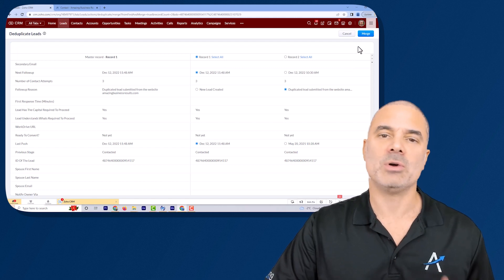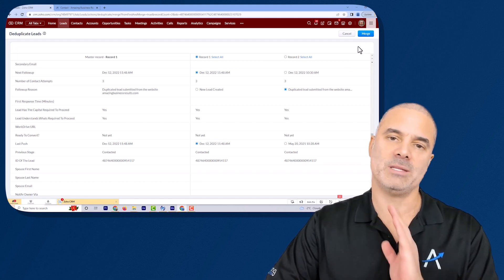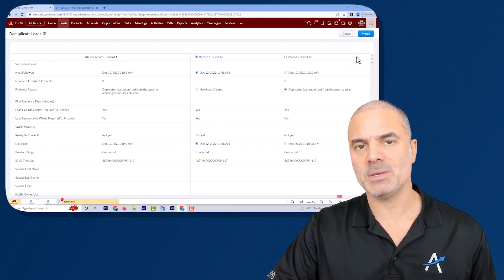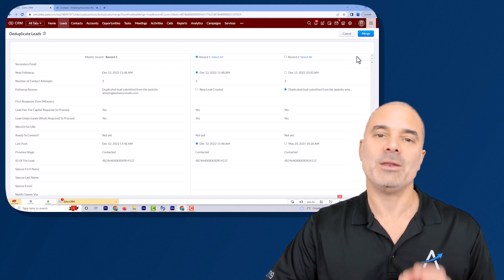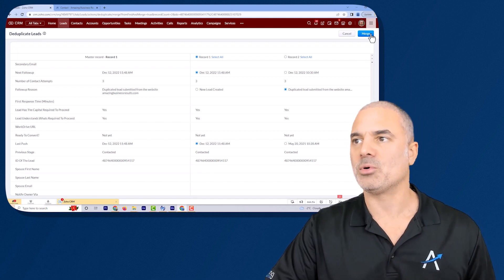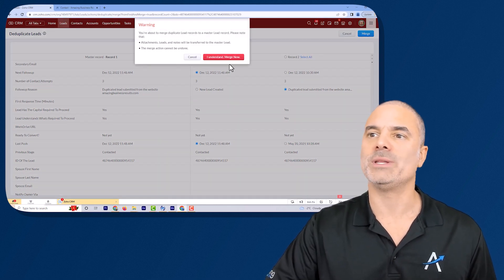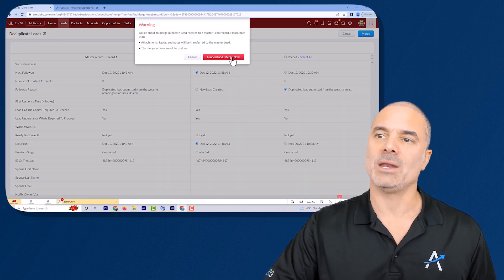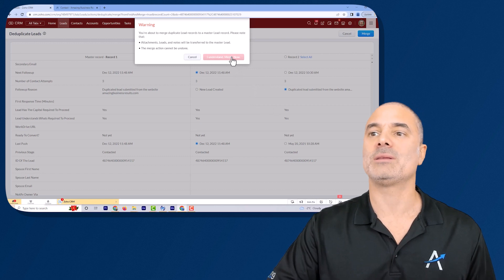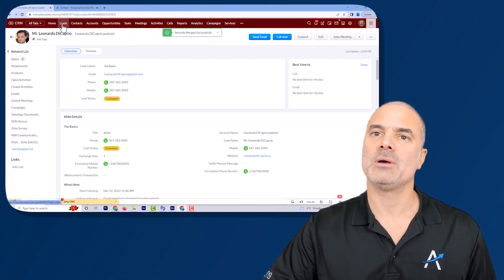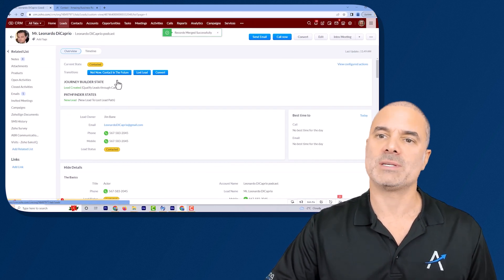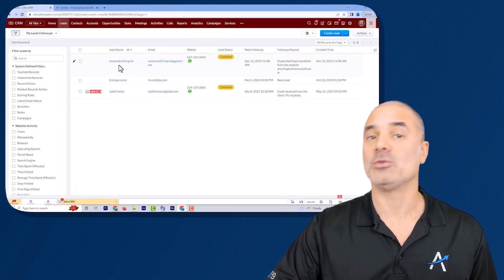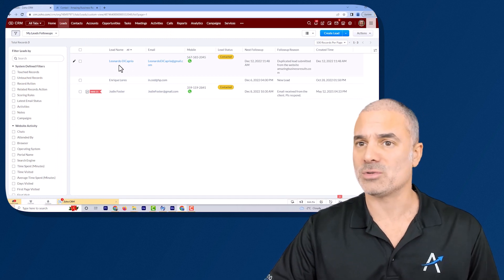Once you click on merge the record is in your system and you cannot go back. So it's important that you read carefully the data and once you want to merge you click on merge. When you go to the system you will see that only one Leonardo DiCaprio is in your system.